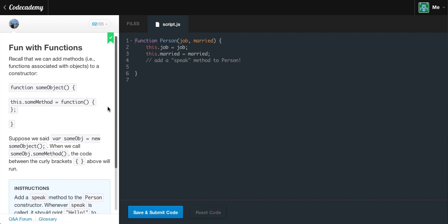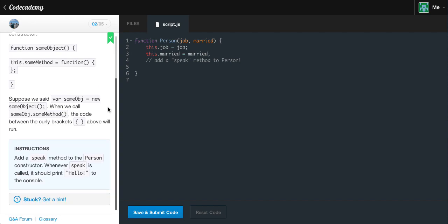Let's reset our code. Fun with functions. Recall that we can add methods — example functions associated with objects — to a constructor: function someObject, this.someMethod equals function, some code, and then we close off our function. Suppose we set var someObject equals new someObject — when we call someObject.someMethod, the code between the curly brackets will run.